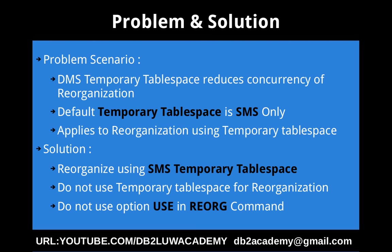This slide talks about the problem scenario and the solution. The problem scenario is we have a DMS temporary tablespace and we are going to demonstrate how it reduces the concurrency of the reorganization operation. Usually when you create the database, the default temporary tablespaces are of SMS type only. There is no restriction, you can use DMS type also for temporary tablespaces, but be aware that this will have an impact on the concurrency of reorganization.